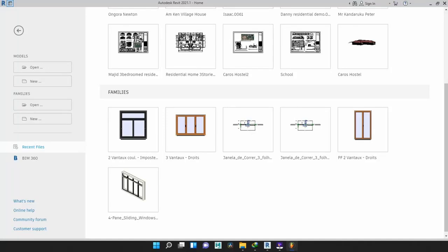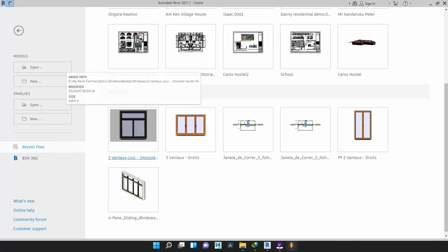Hello everybody. Today in this exciting tutorial here at Jayhans Engineering and Multimedia, we are going to talk about how to add louvers to an existing window family. This window family is a free window family downloaded off the net — I will have the link to it in the description below.